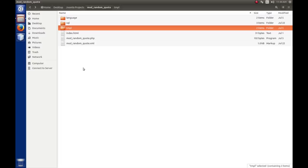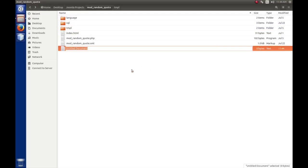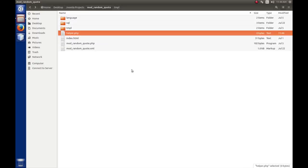The first thing we need to do is add a helper class to the module. To do that, we need to create a file that will hold the helper class. We're going to create an empty file called helper.php. This is not some random name — if you look at any of the modules installed with the core Joomla install, you'll see it's a standard. So let's open this file up for editing with gedit.